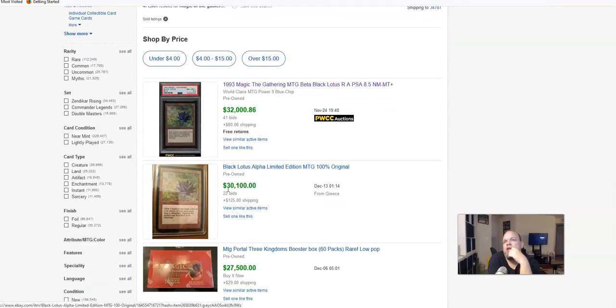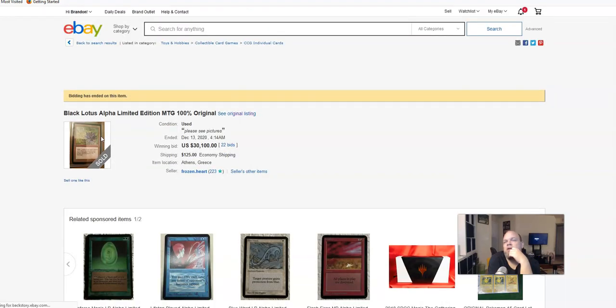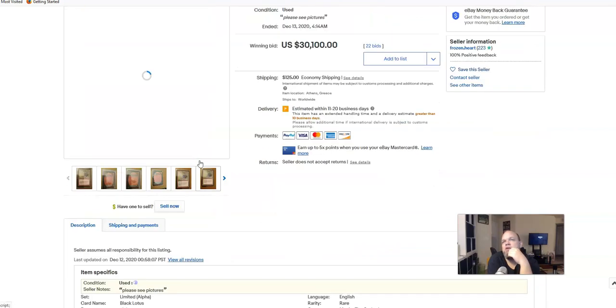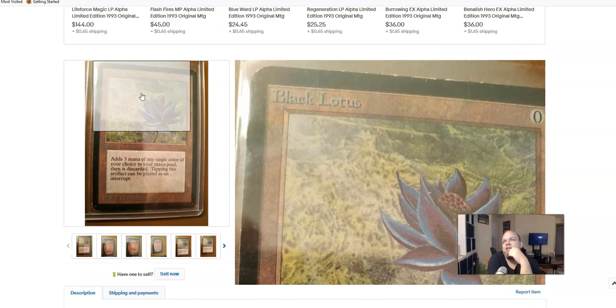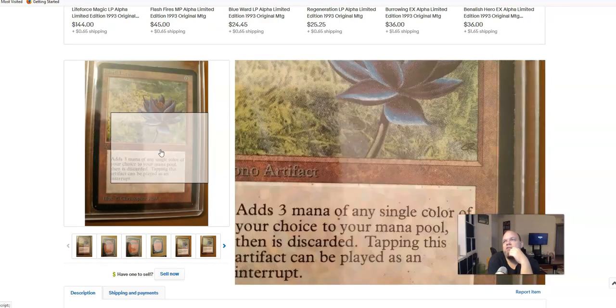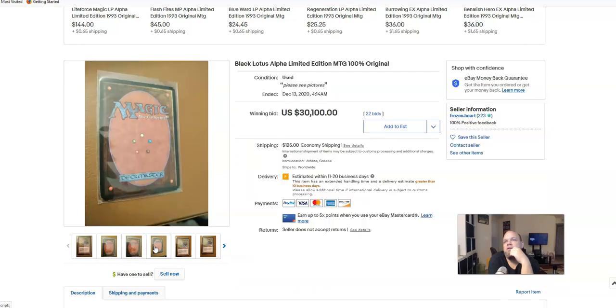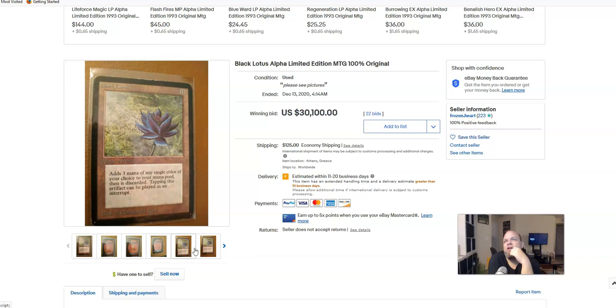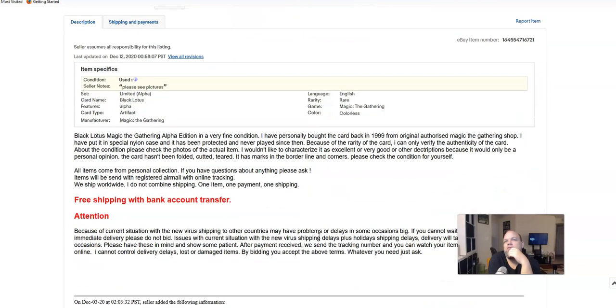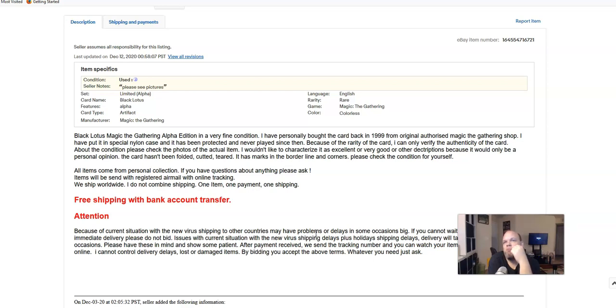Sold for $32 grand, so that's an alleged legitimate bid. Let's see if there's any more. This one here sold for $30,000. This one doesn't look like it was graded, Black Lotus alpha limited from '93. The seller's got 223 positive feedbacks, no negatives. This is probably a legitimate sale. And look at that Black Lotus, you could tell it's not mint. Look at the edges of it. $30 grand. Let's see what the description says: Black Lotus Magic the Gathering, very fine condition. I have personally bought this card back in '99 at the original authorized Magic the Gathering shop. I have put it in a special nylon case and it has been protected. It never played since then.